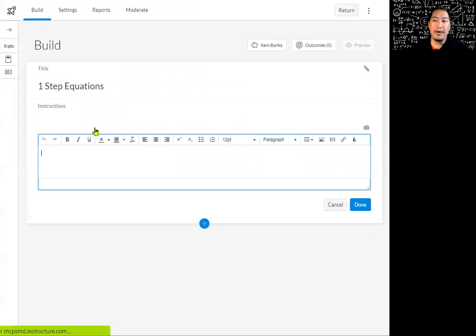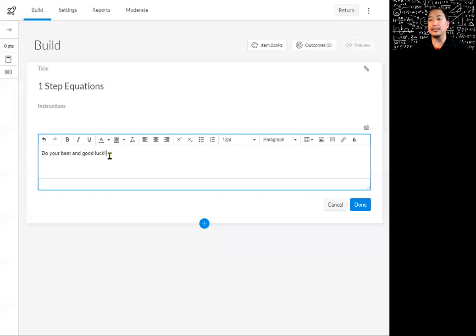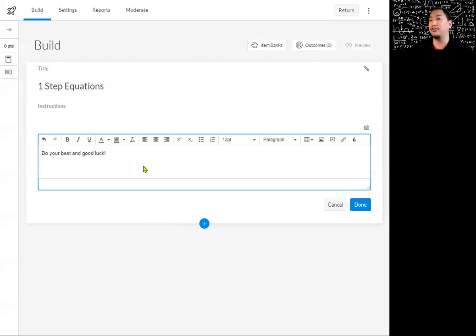We can go ahead and type in our instructions right here — you can type in whatever you want. I'm just going to say, do your best and good luck. That's probably not how I would write up my actual instructions, but it's just something simple where you could place your instructions. I'm going to click on done.